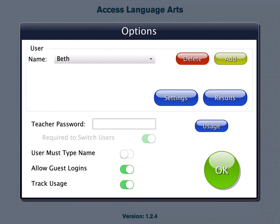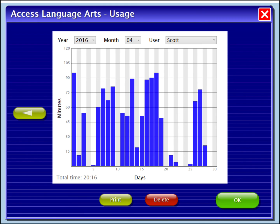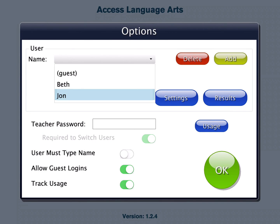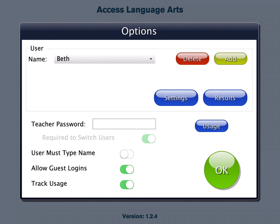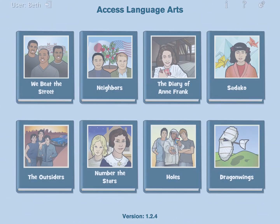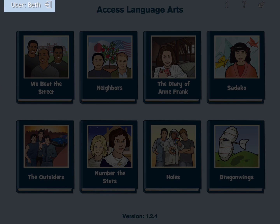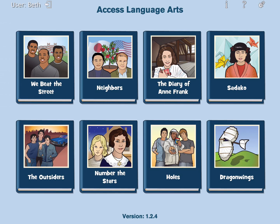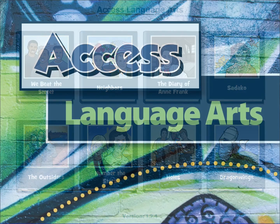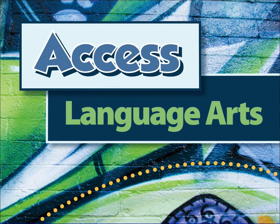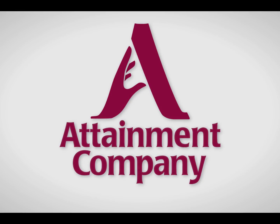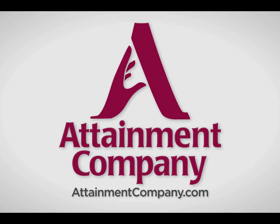Details of student responses are saved when the student is logged in to their account. To view a summary of a student's time using the program, tap the usage button. The logged-in user is displayed in the upper left-hand corner, and each student has access to all of the adapted books. Access Language Arts by Attainment Company, developed in collaboration with university partners including Dr. Pamela Mims and her team at ETSU.